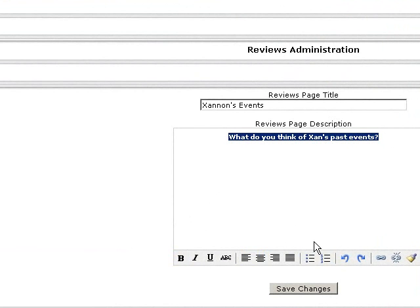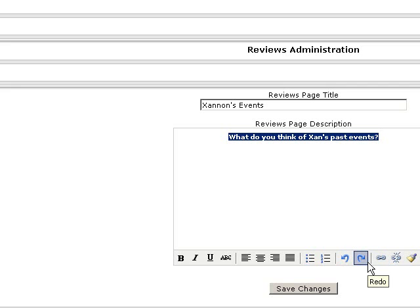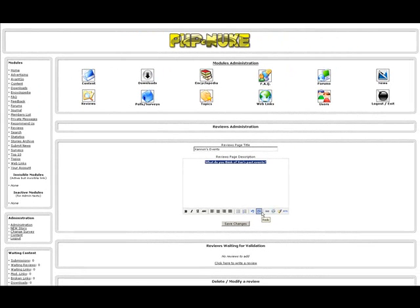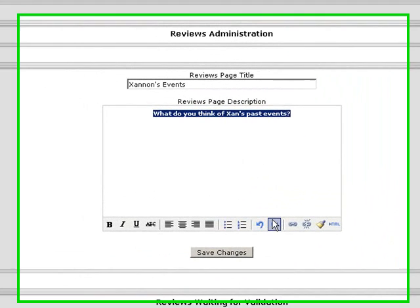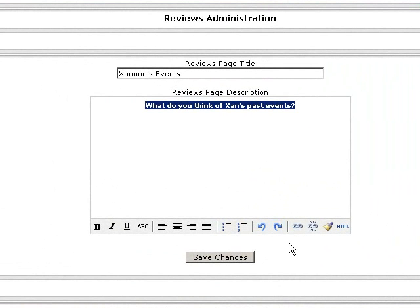One thing that most people will probably be curious about is how you cannot change the font size and so forth. The reason being is that it's already built in to be clear, legible, and visible. And you have to remember that in other people's browsers, they will make adjustments for themselves. So you don't have to particularly worry about that.